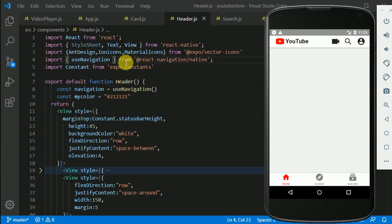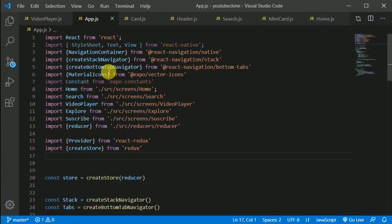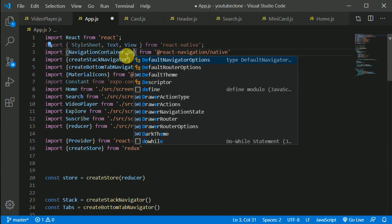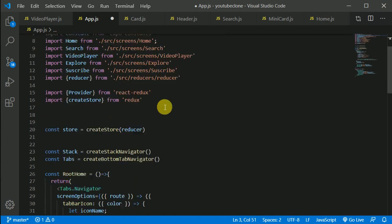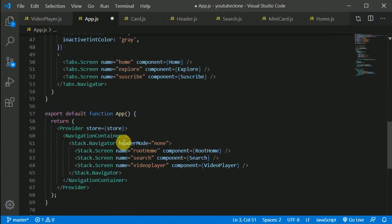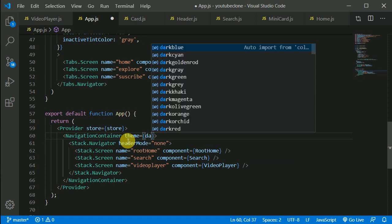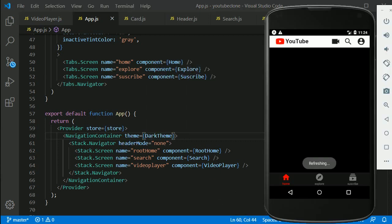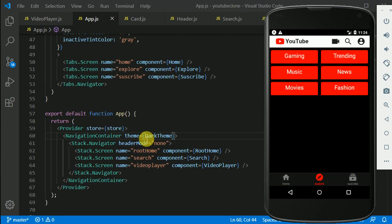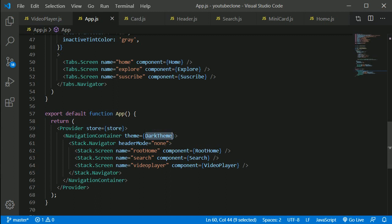We'll be going to the app and pulling out from React Navigation Native: DefaultTheme and DarkTheme. Now let's add the theme prop to our NavigationContainer and set theme to DarkTheme. Let's save this.